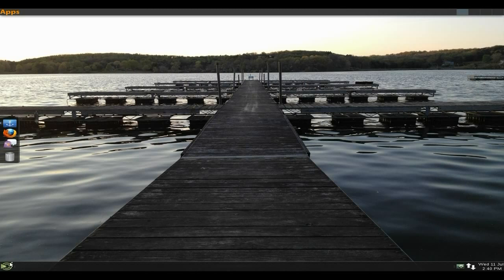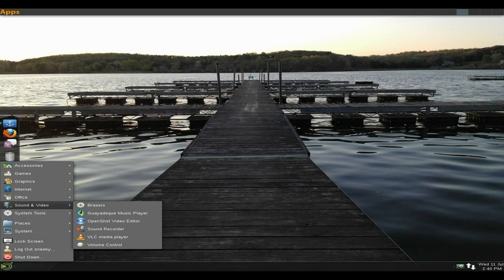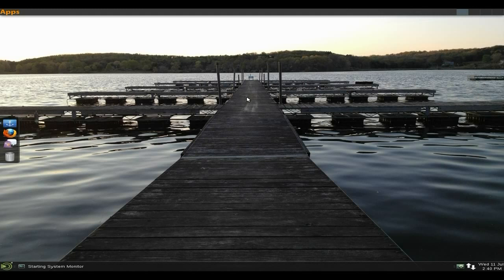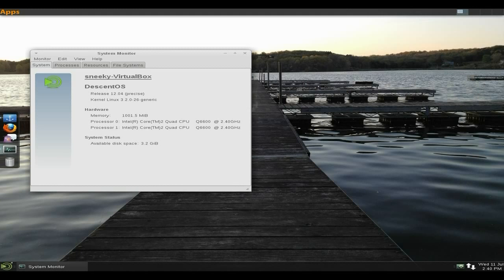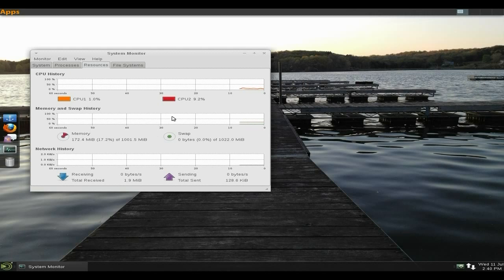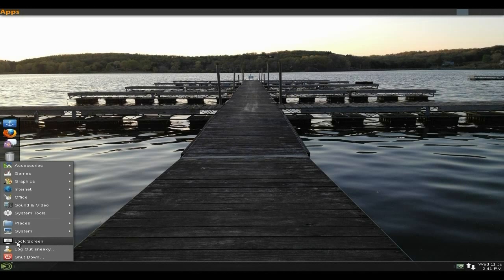Also down here we have VLC and a volume control. System tools: get Bleachbit in there as well, package installer, and the system monitor. I'll show you what that's all about. Super duper. Go to resources, as you can see it's not actually doing much. CPU 1%, RAM 172 megabytes. I can live with that, can you?